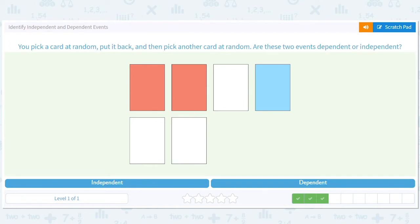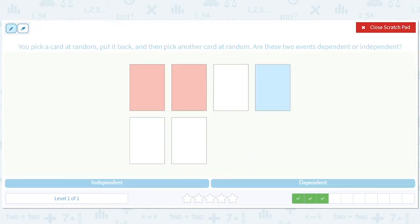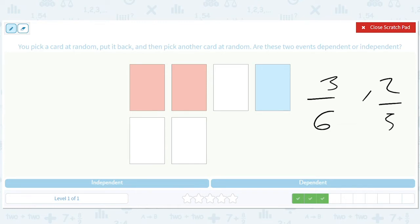Now let's say I pick a card. What are my chances of getting a white card? Three out of six. What if I put it back and then draw again? Are my chances still three out of six? Yes, because I put it back. If I didn't put it back, the new chances would be two out of five — one less white card and one less card total. That changing would indicate a dependency. So because we're putting the card back, they are independent events.